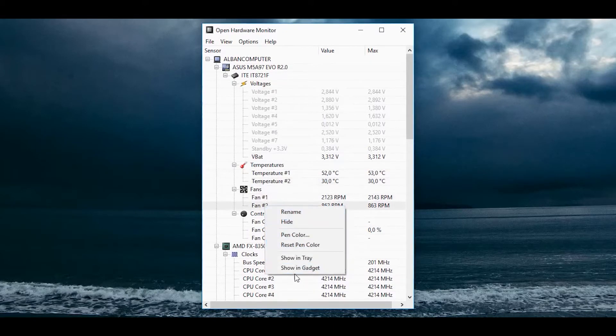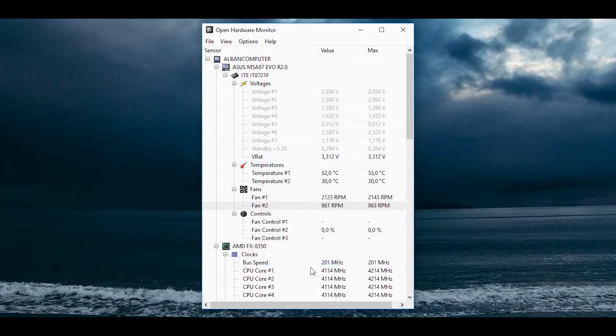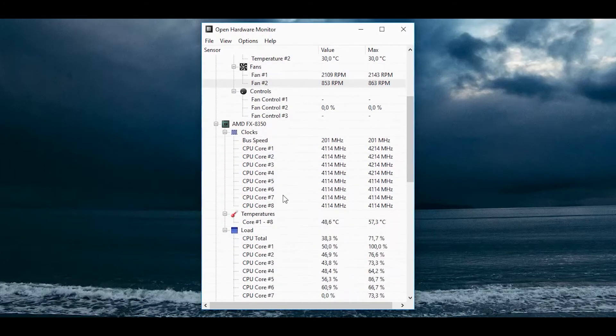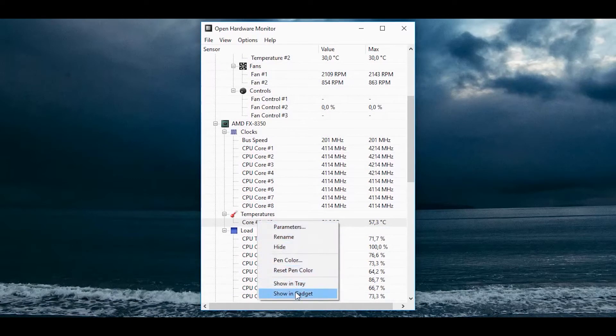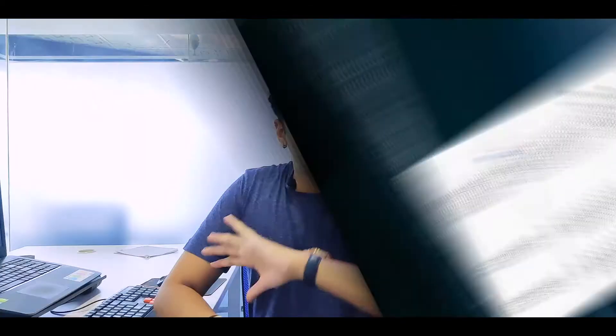If you are into games, Open Hardware Monitor also has graphic card control. If you like the Windows taskbar interface, you will appreciate this software because the interface is almost similar to it, reducing the learning curve to almost nothing.